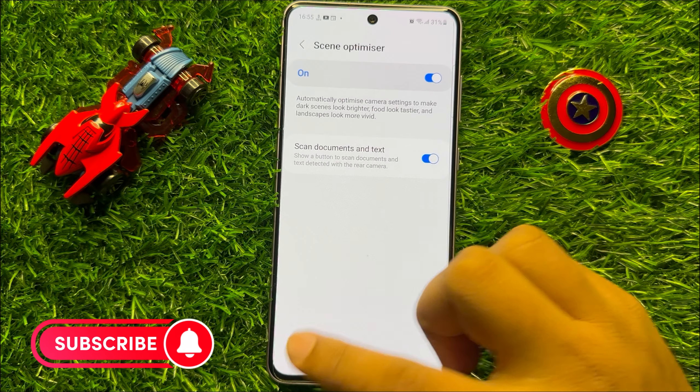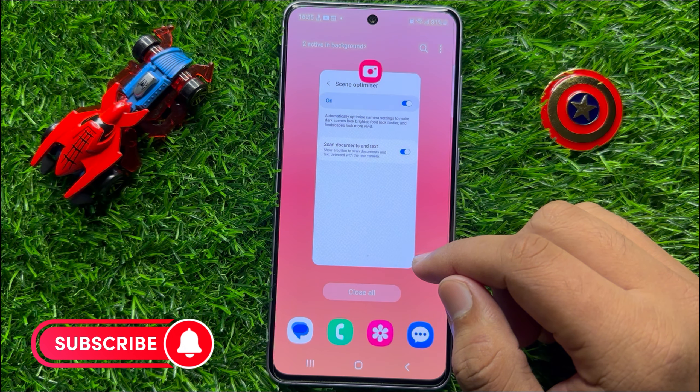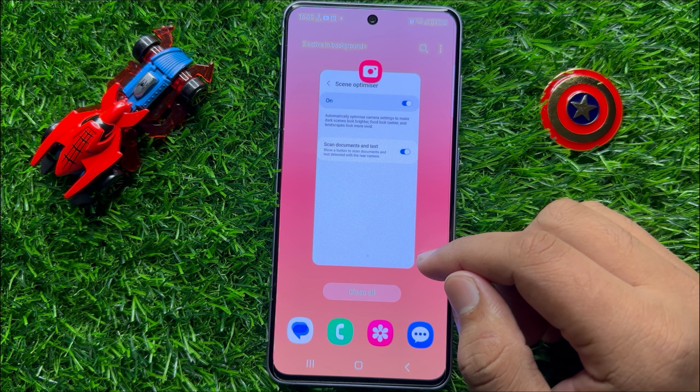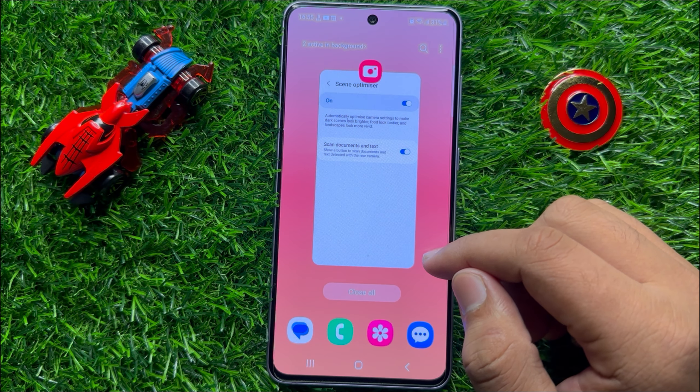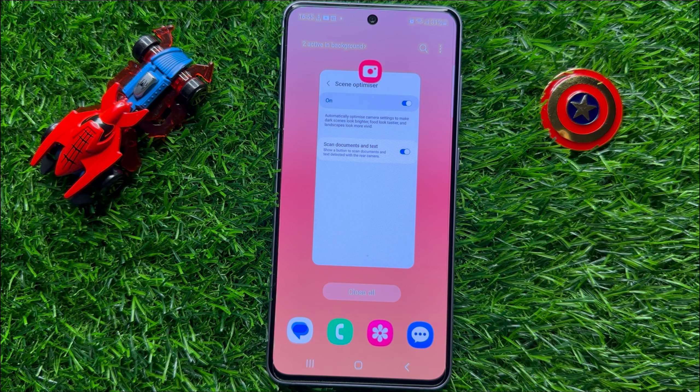So that's how you can enable or disable camera scan documents. I hope you liked the video. Thanks for watching.